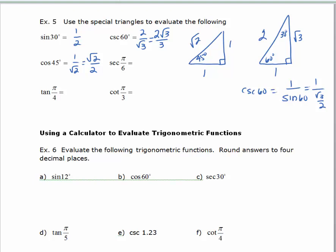The secant of π/6 equals 1 over the cosine of π/6, or 30 degrees. I'll find my 30 degree angle and find the cosine, then take the reciprocal. The cosine of π/6 is adjacent over hypotenuse, which is √3/2. Taking the reciprocal gives 2/√3, and rationalized that's 2√3/3.